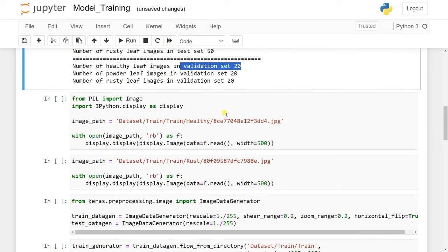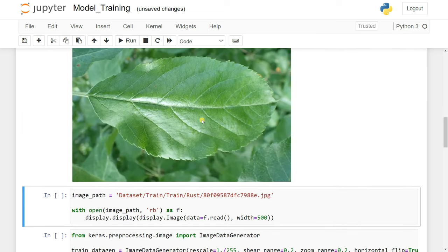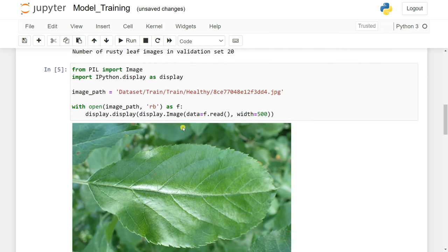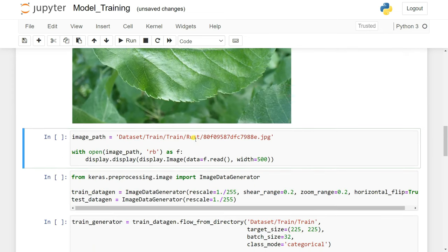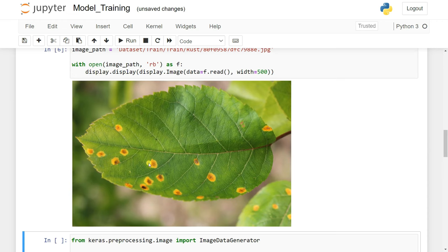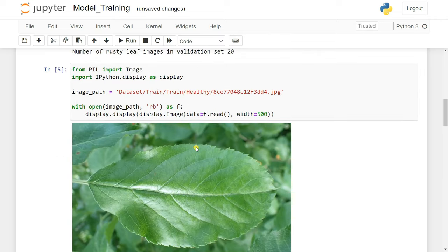Let's have a look at the data first — viewing one healthy leaf image. That looks quite good. Let's also see the rust images — these are affected leaves with red and black spots. We're going to classify which is a good leaf, which is a bad leaf, and which is a powdery leaf.